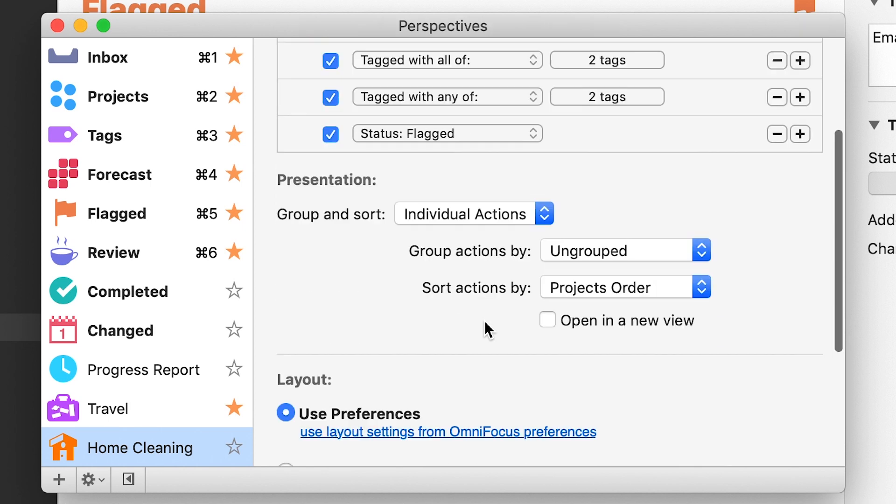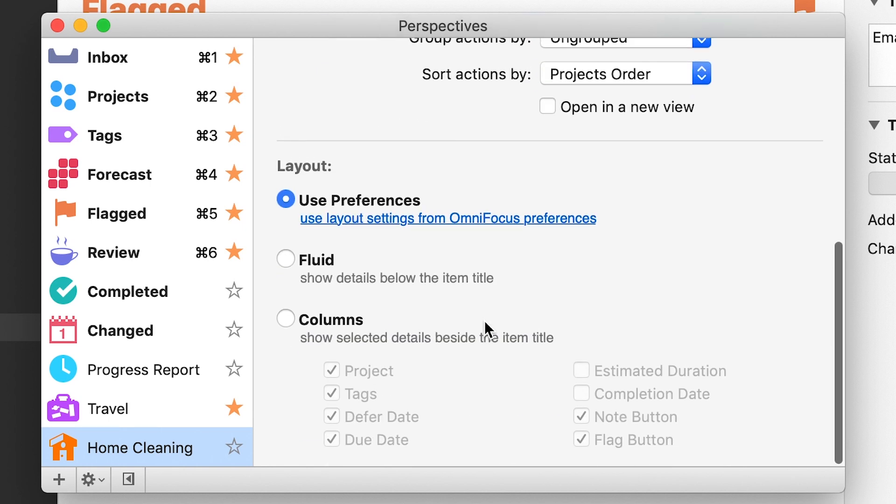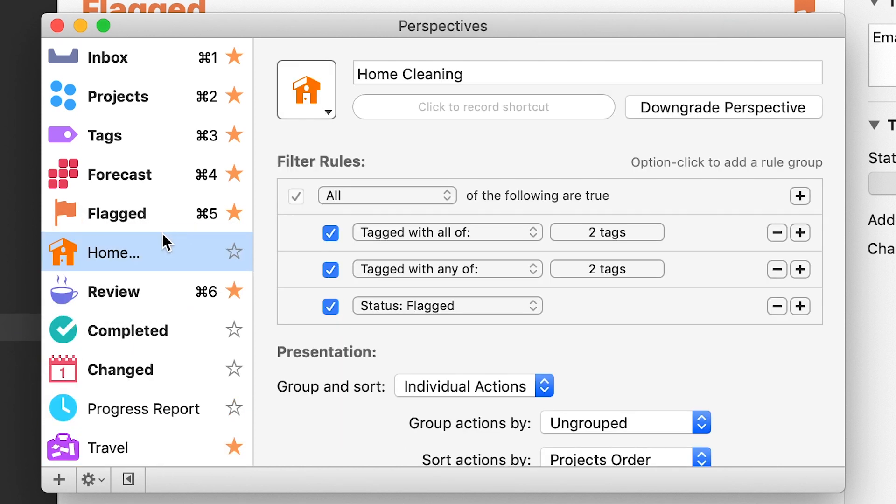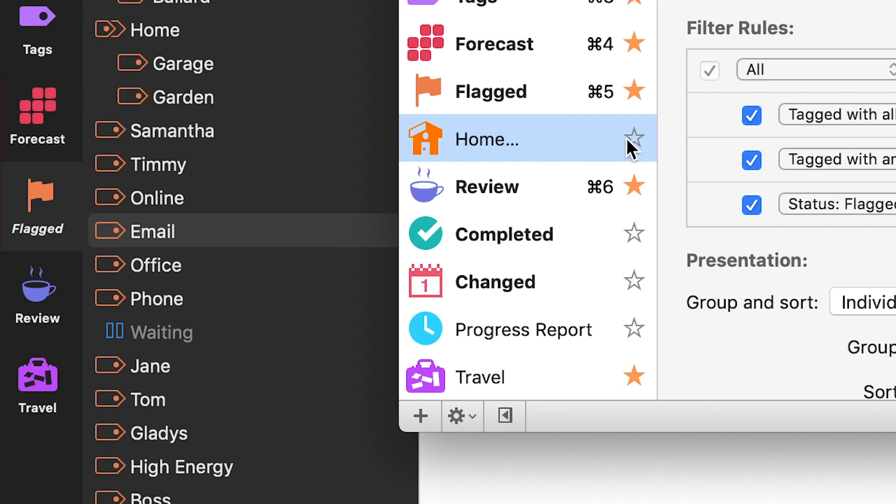Adjust the other view options for the perspective the way you like. And when you're done creating your perspective, you can drag it in the list to change the order, and click the star to show or hide it in the sidebar tabs.